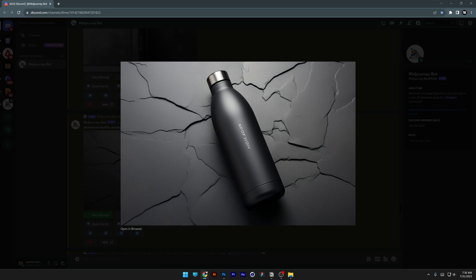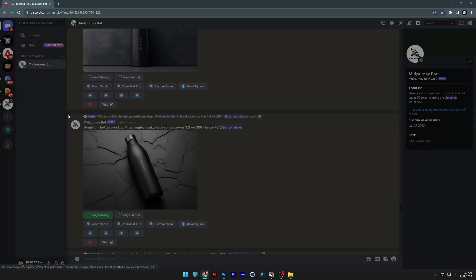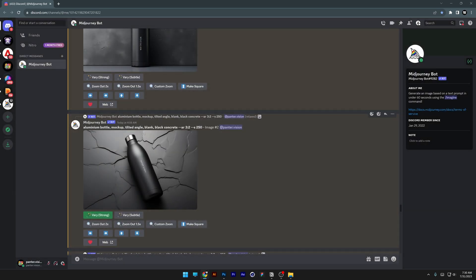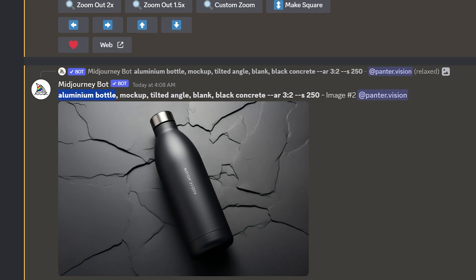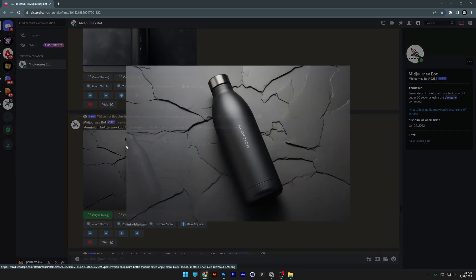In this scenario I'm going to go with a bottle of water, and the prompt for this is: aluminum bottle mock-up, tilted angle, blank, black concrete, aspect ratio 3:2.